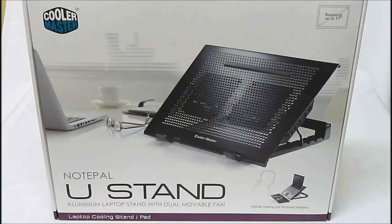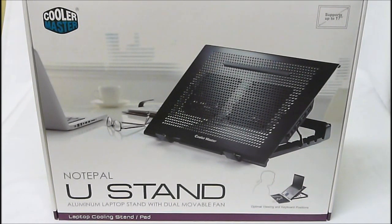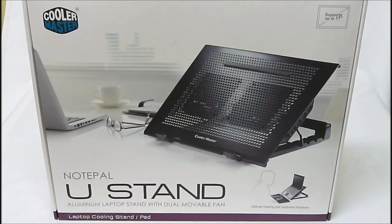It is a full aluminum laptop stand with movable fans, adjustable height, and a USB hub.